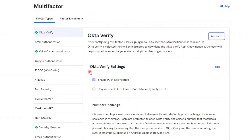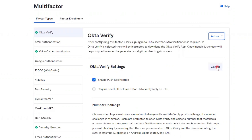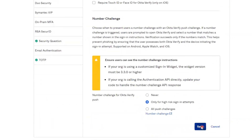Then you'll find the section labeled Okta Verify Settings. If the checkbox next to enable push notifications is not already checked, go ahead and click the Edit button, enable the setting, and scroll to the bottom and click Save.